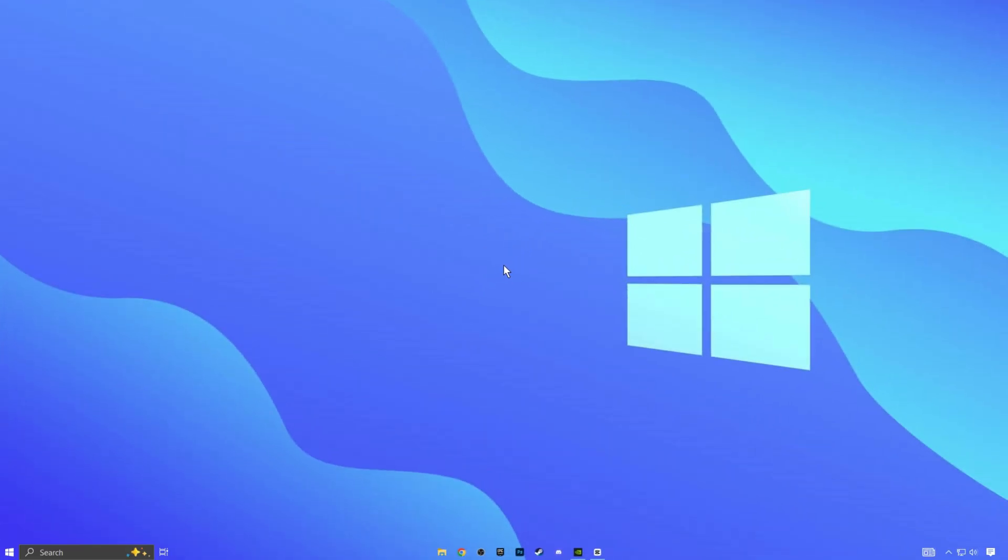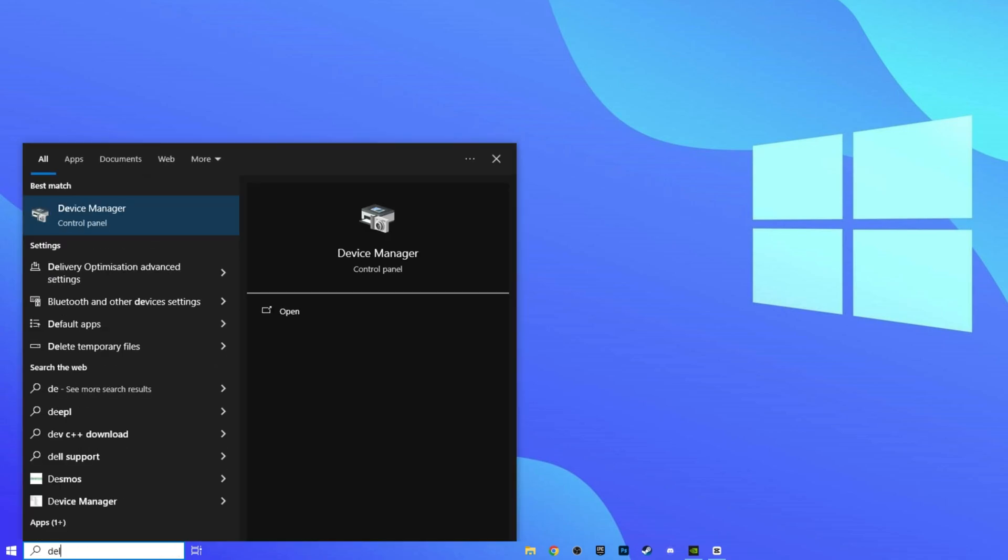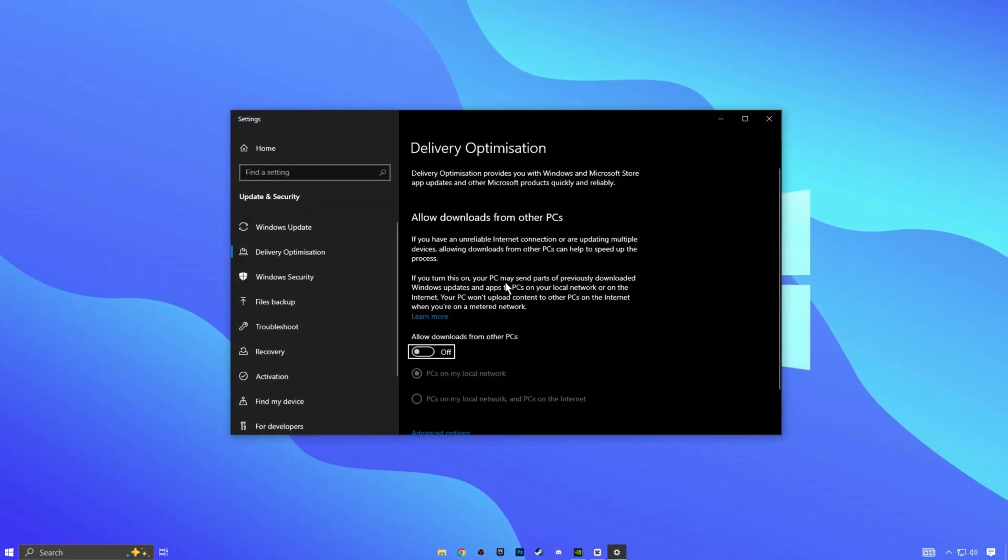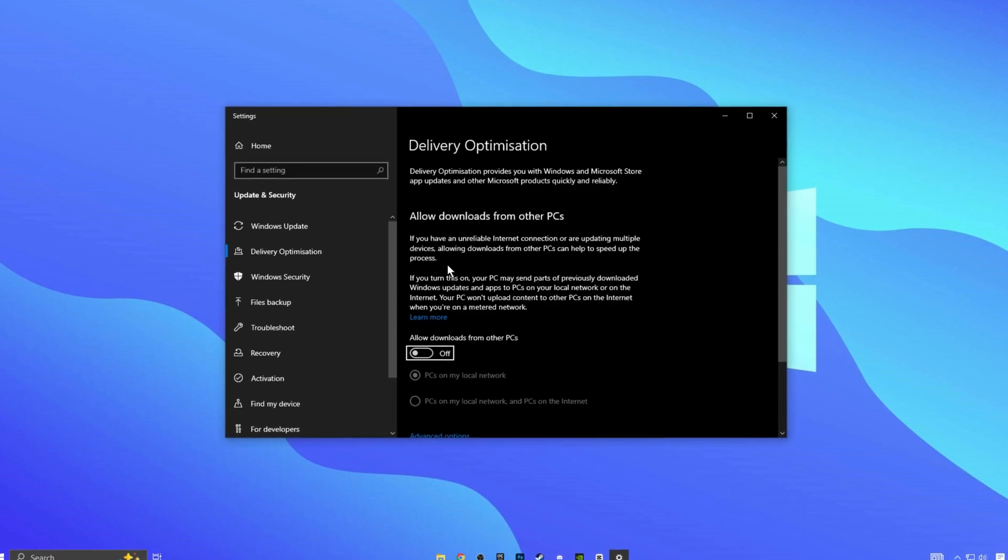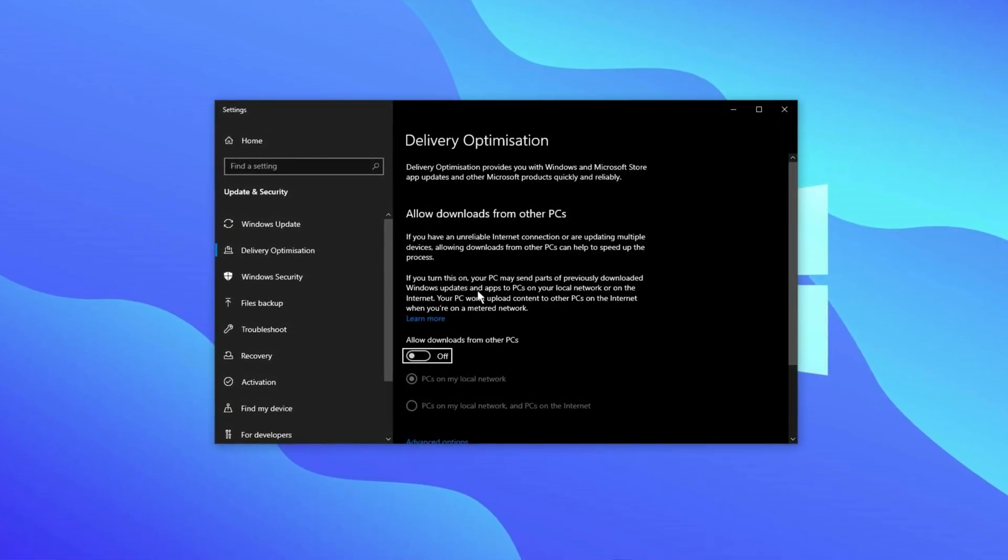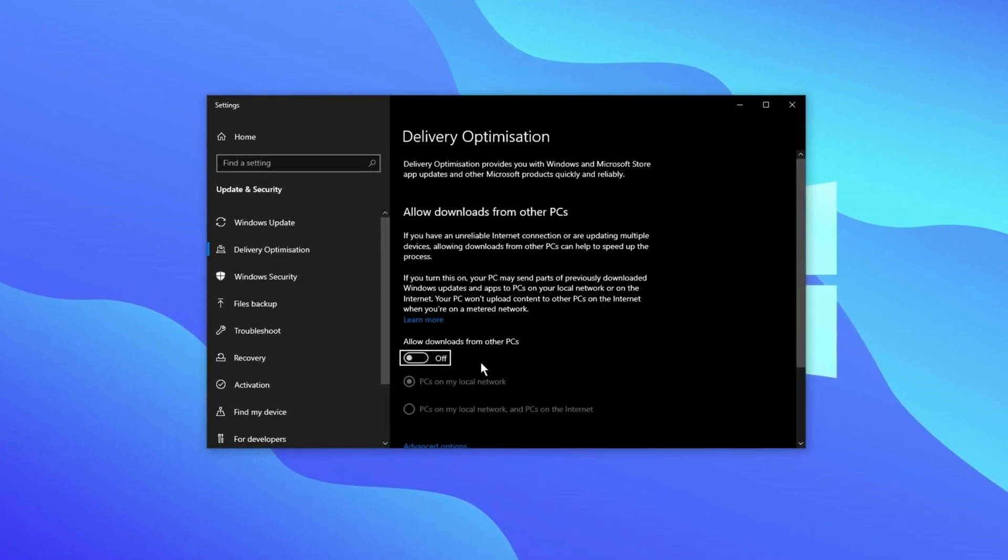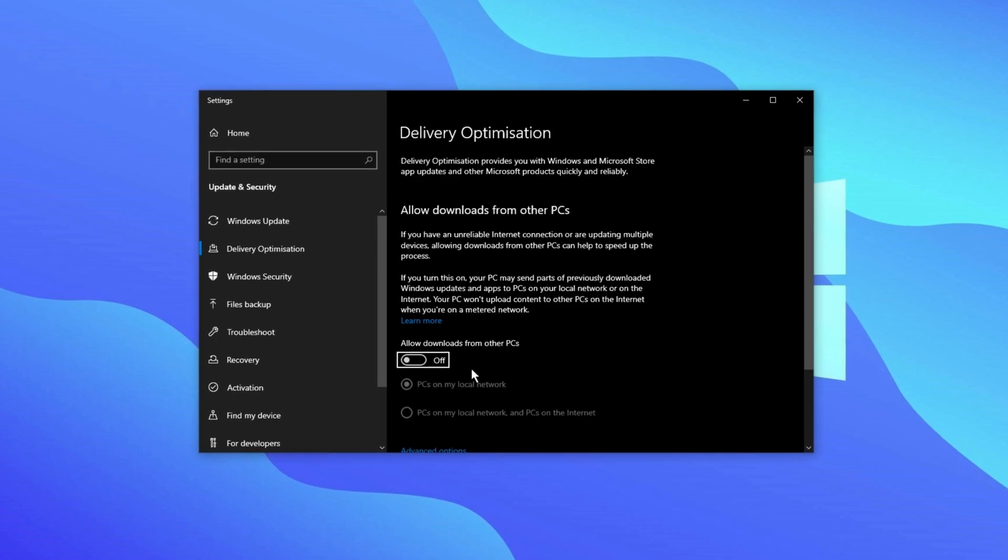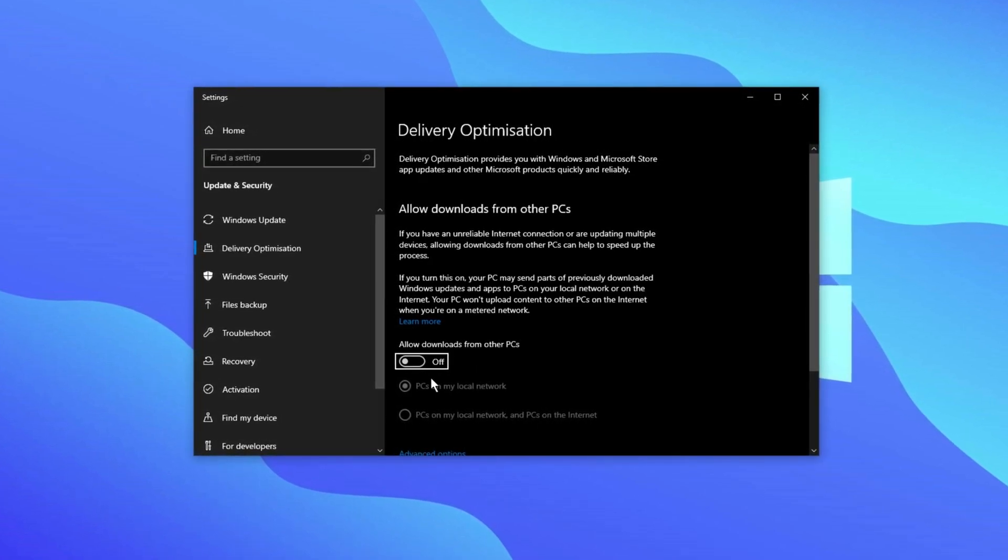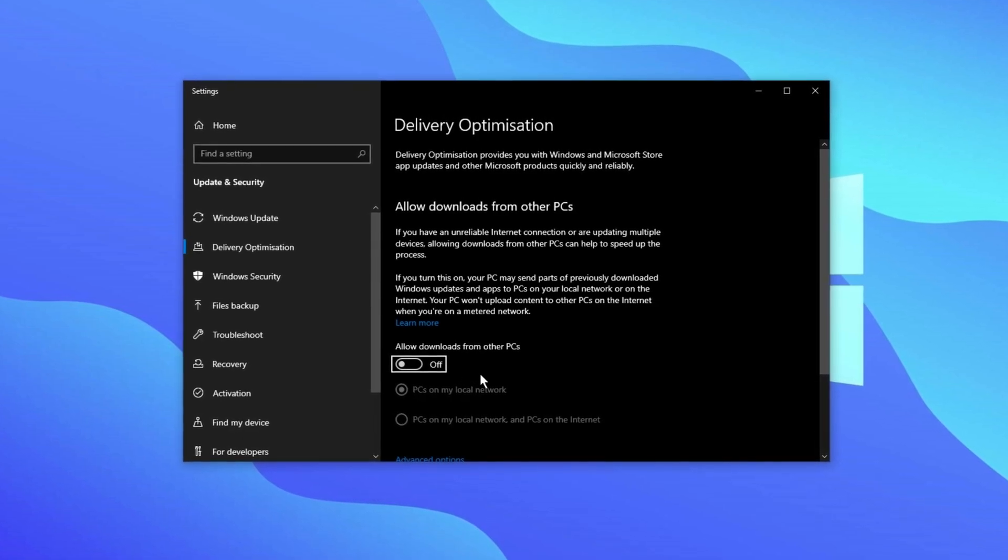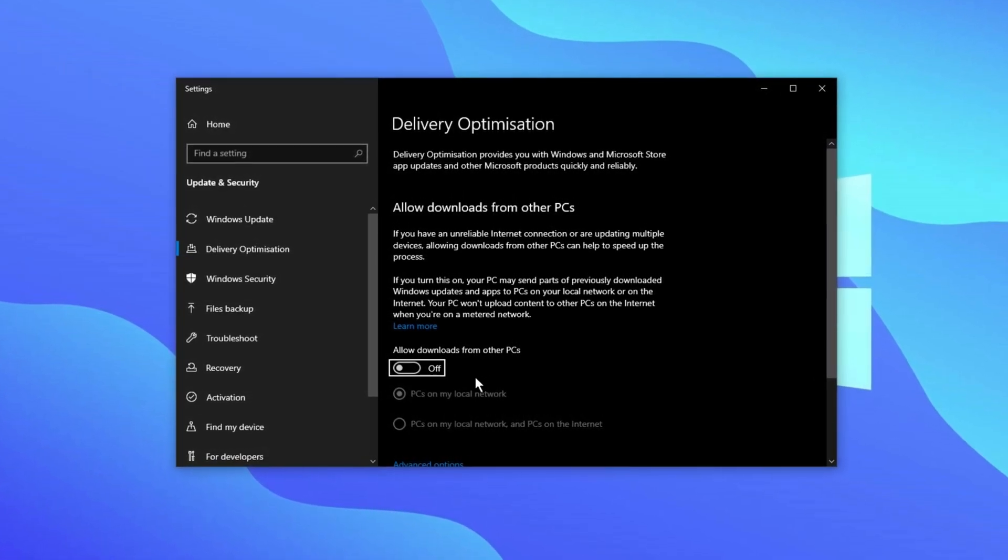Next, let's make changes to delivery optimization. Open the Windows search bar and type delivery. From the search results, find the option called allow downloads from other PCs. Many people don't realize that Windows, by default, lets other computers in your area use your PC as a server to download Windows updates faster. This means if someone near you is downloading an update, your PC might be used to help speed up their download. To prevent this and reduce unnecessary strain on your PC's resources, make sure this setting is completely turned off.